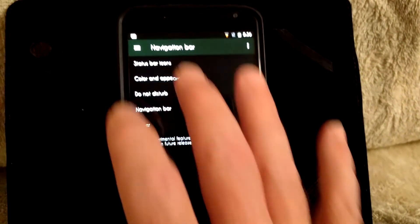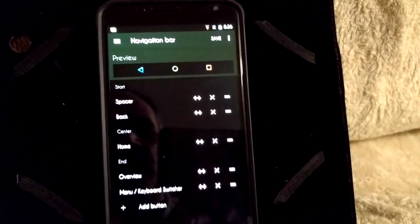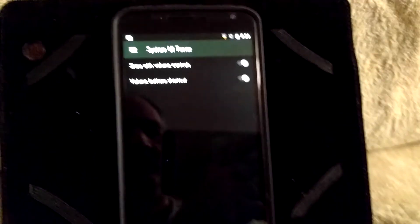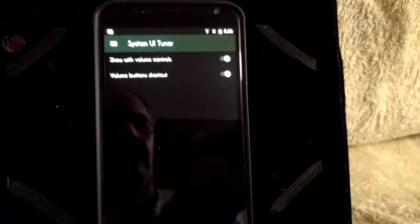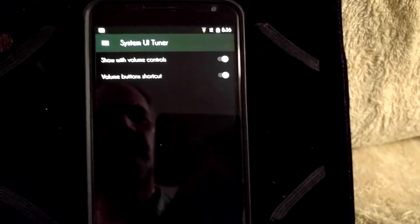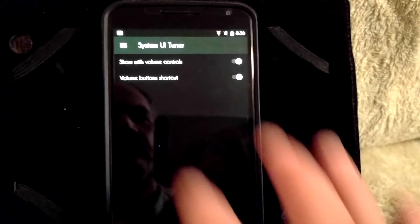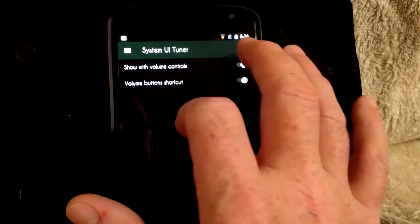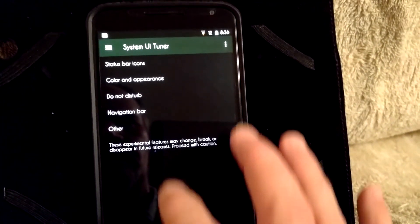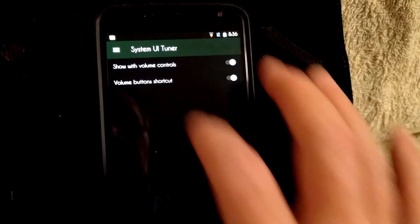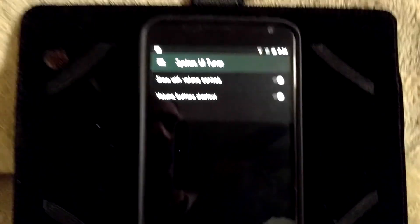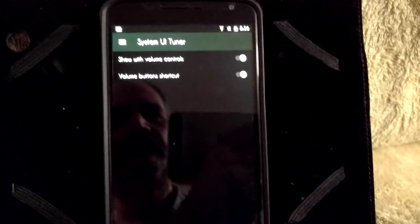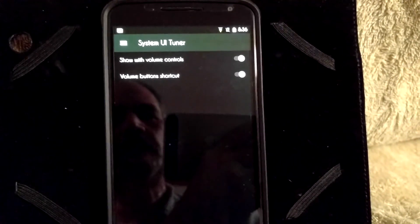Up next of course is going to be the Do Not Disturb. These are your Do Not Disturb settings. There's your Do Not Disturb settings.